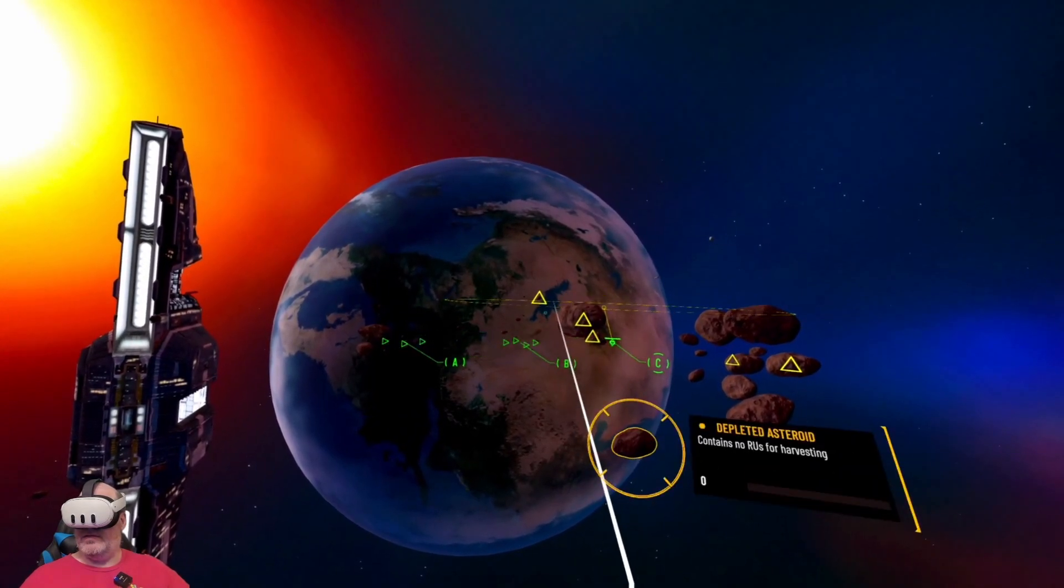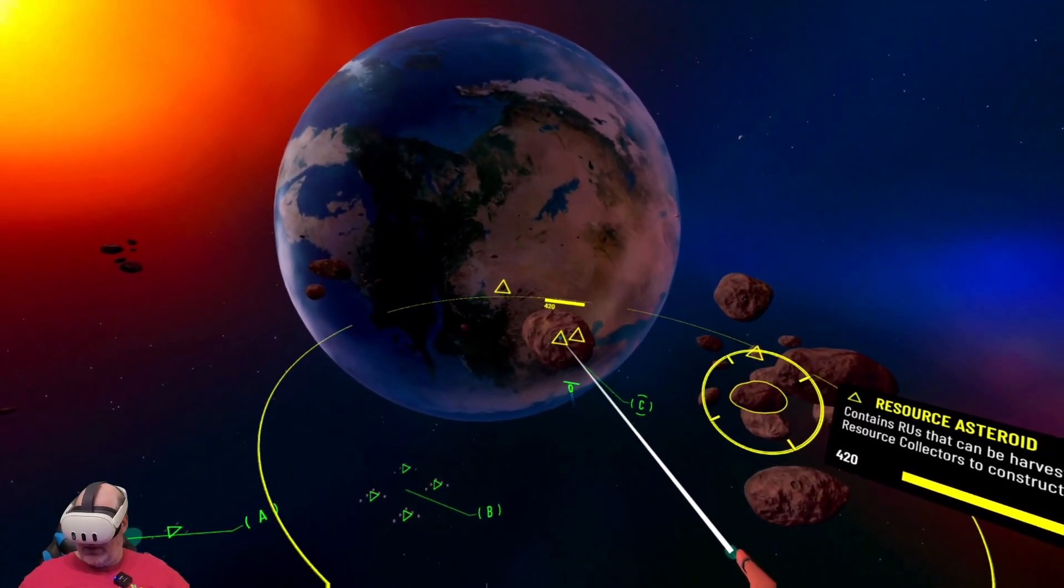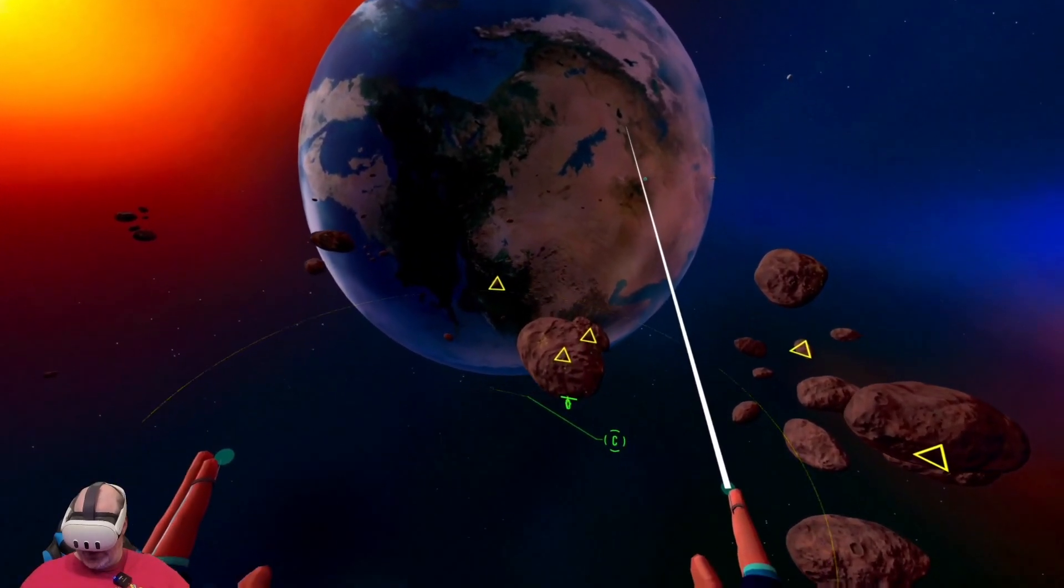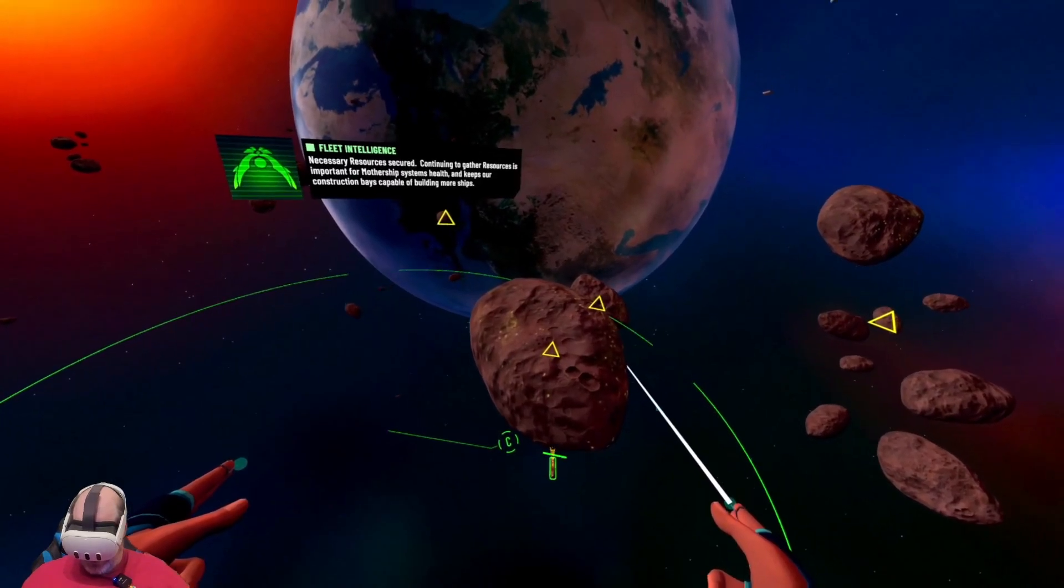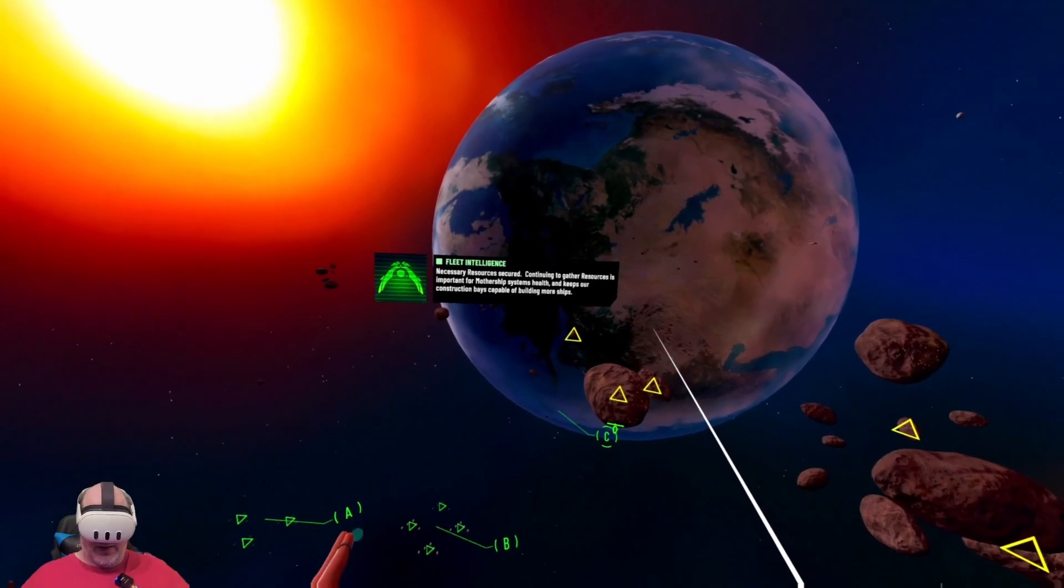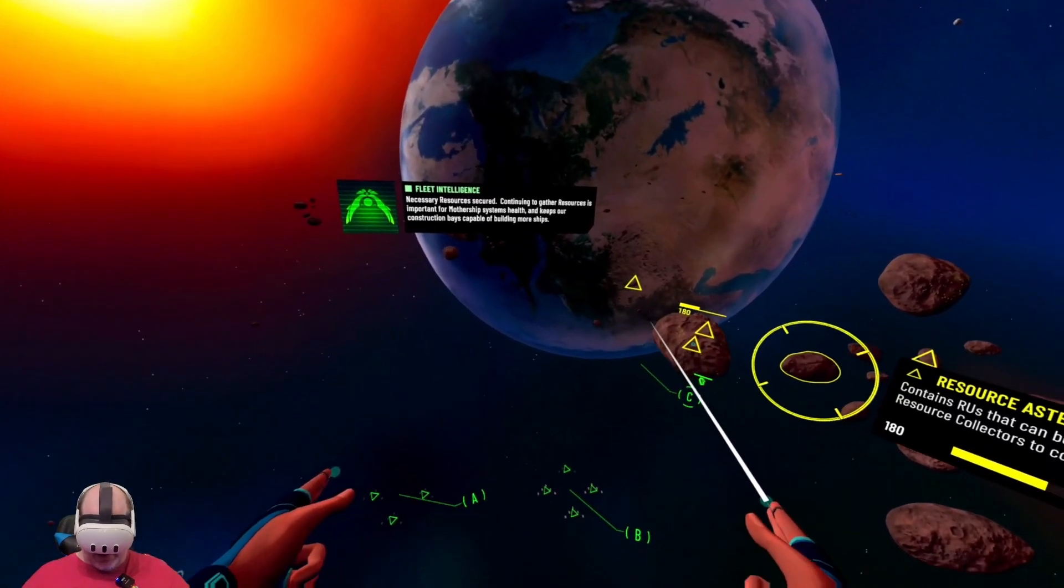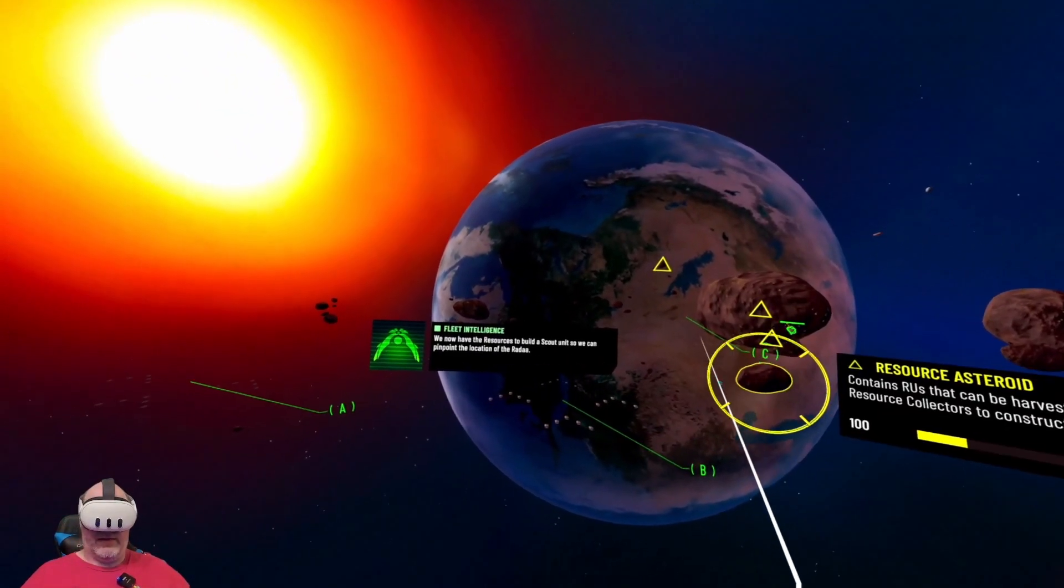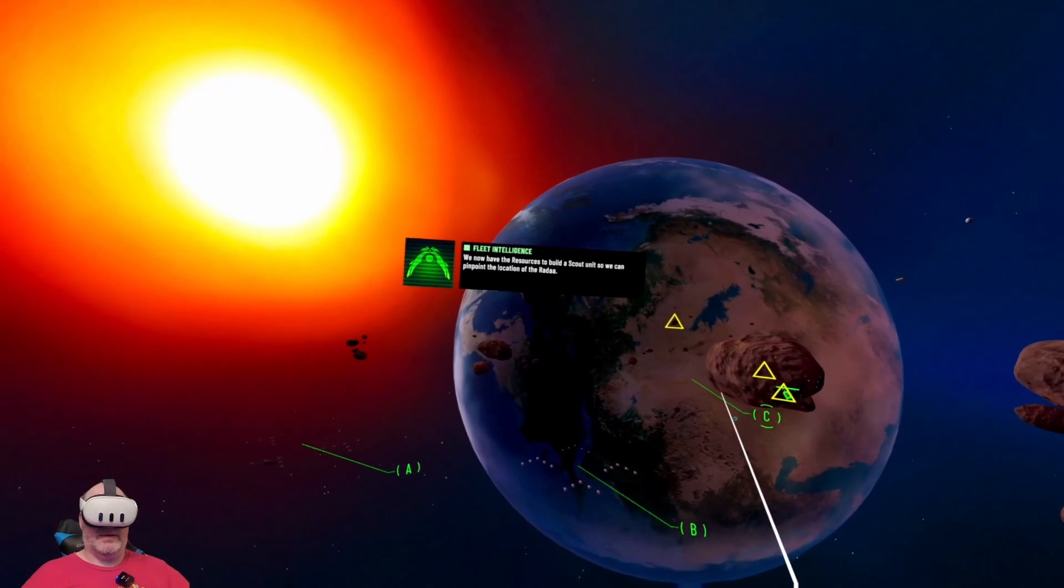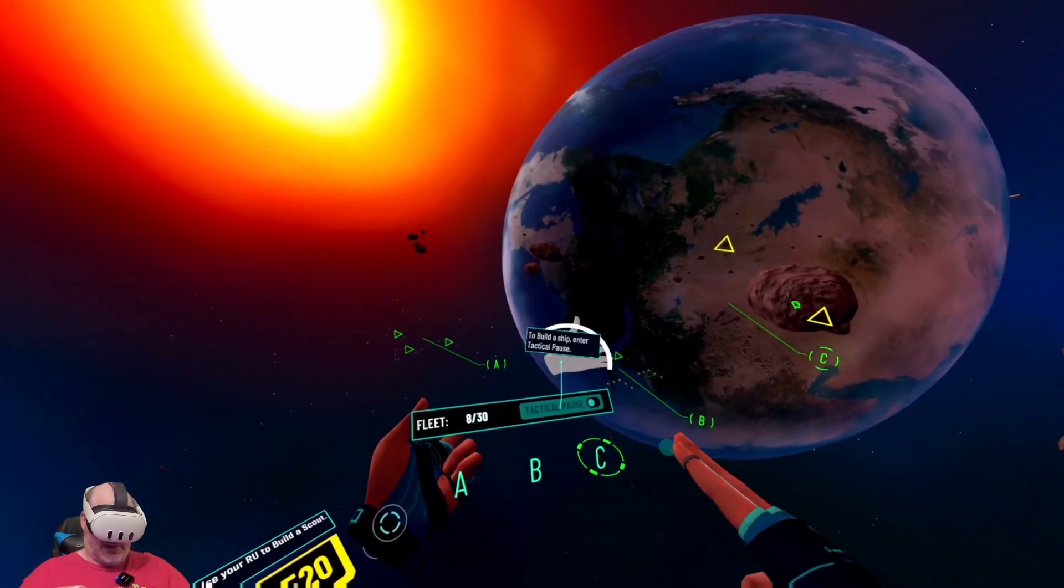One of your strike groups contains resource collectors which can be used for harvesting. Initiate at will. Strike group Charlie, deploying. There we go, we're resource collecting now.